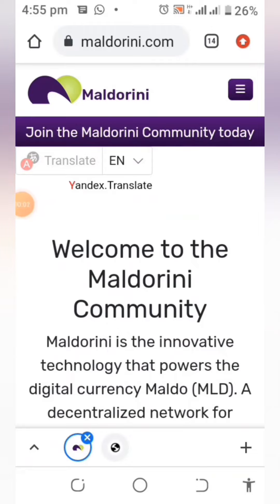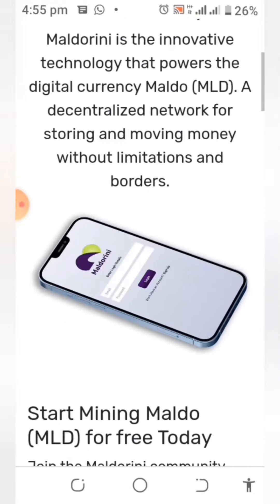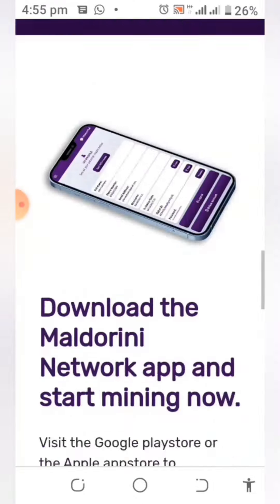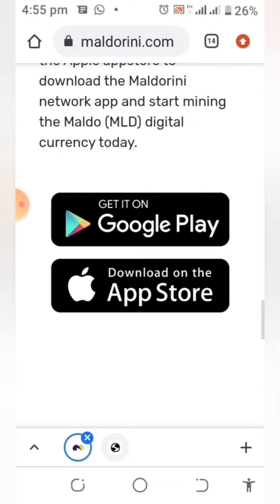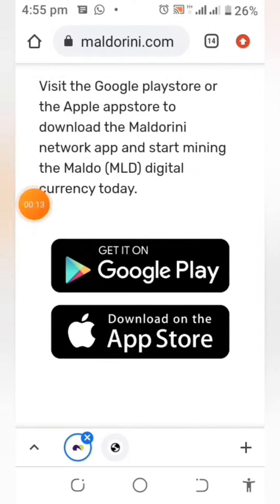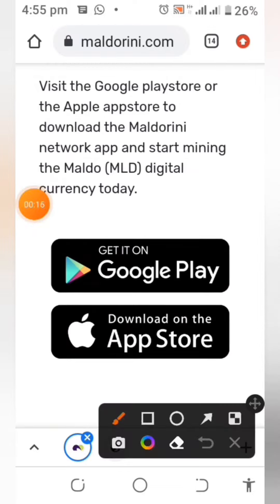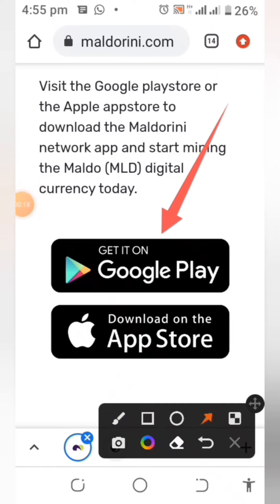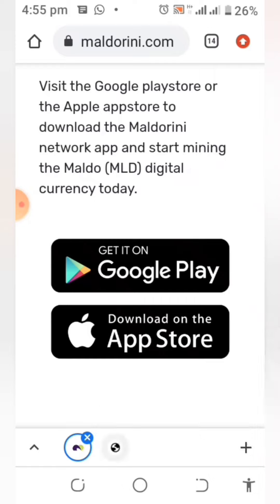Right now we are on the maldorini.com website, where you need to get the direct link to the app of this network. Once you are on the website, click on Google Play if you are using Android, or go to the App Store if you are an Apple user. Once you've clicked on it, you'll find yourself right in the Play Store.